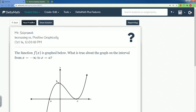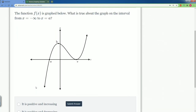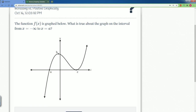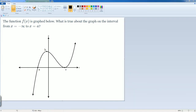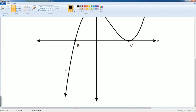Let's do one more problem. It says: the function f of x is graphed — what is true about the graph over the interval from x equals negative infinity all the way to point a? I have this in Paint so we can zoom in. So we're looking at negative infinity all the way to point a.